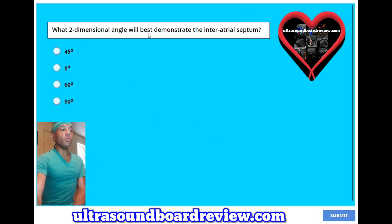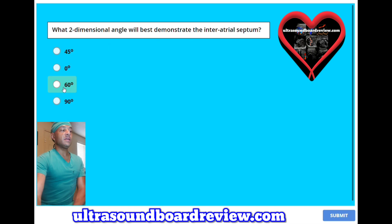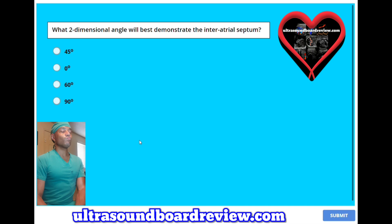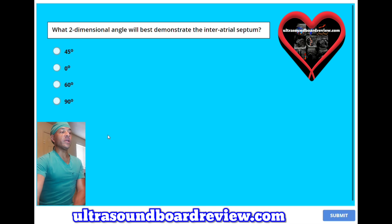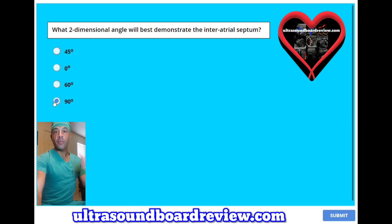What two-dimensional angle will best demonstrate the interatrial septum? A, 45 degrees; B, zero degrees; C, 60 degrees; or D, 90 degrees? The answer is 90 degrees, or perpendicular.